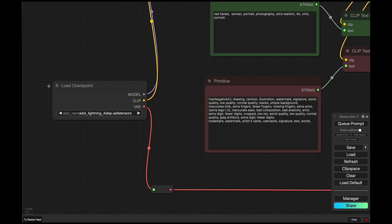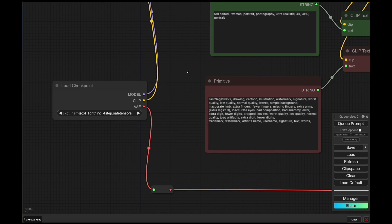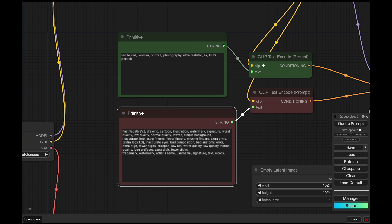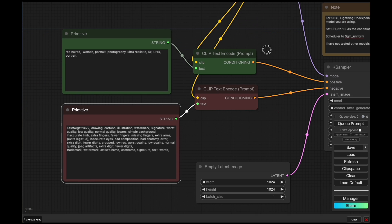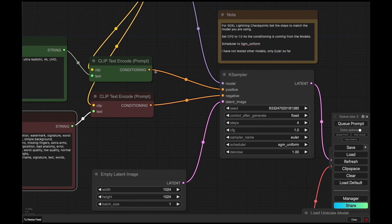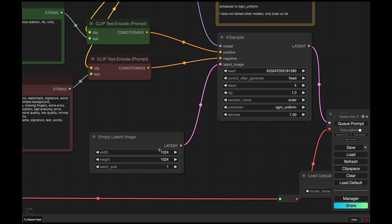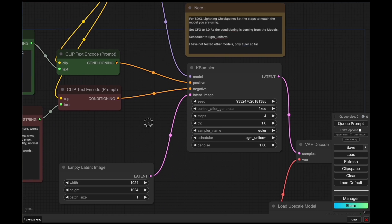So coming back to this, we've got the checkpoint. I have the positive and negative prompts split out from the clip text encoder, which I normally do for cleanliness. These go into the KSampler along with a 1024 by 1024 latent image.